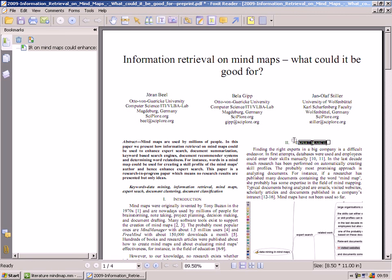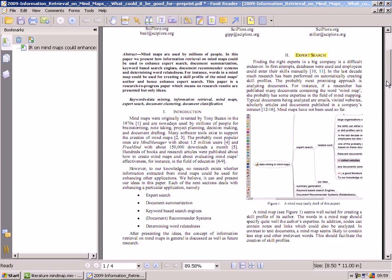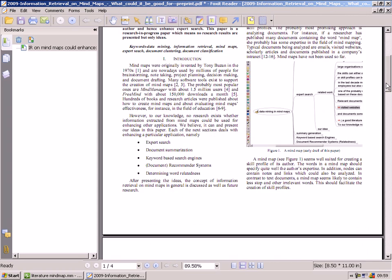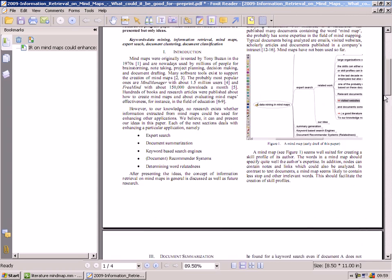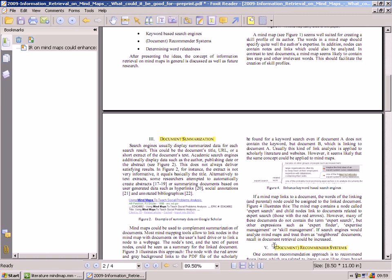If you like, you could also highlight the interesting information with a highlighter pen in the PDF. Do this for all information you might want to reference or that you might need later.